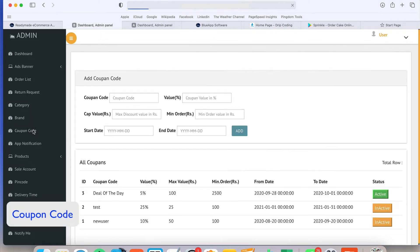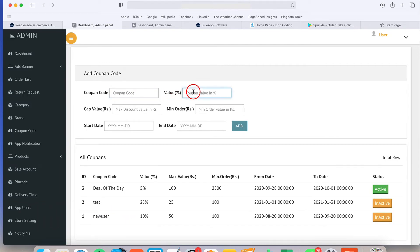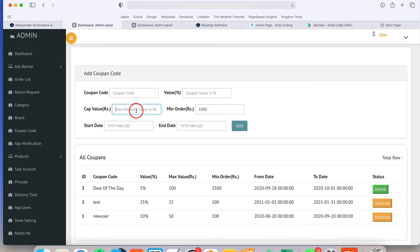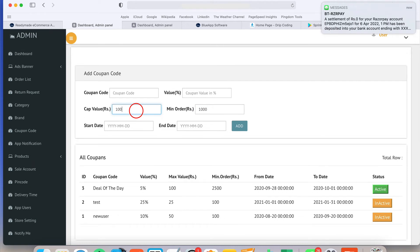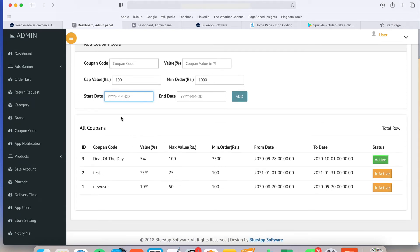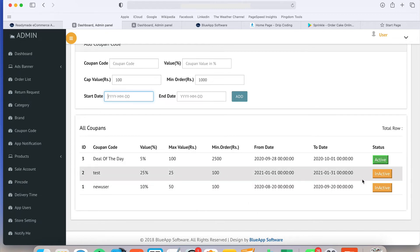If you need some coupon code, coupon code is also available. You have to just write the coupon code name and the percentage price. Minimum order price - this coupon should work if the order value is more than thousand. You can write there and what will be the maximum coupon value. I can give maximum hundred rupees discount on any order and how long this coupon code will be active. Just provide the date and time. Once it is saved, you can see all the coupon code details available there and you can activate or deactivate the coupon codes.